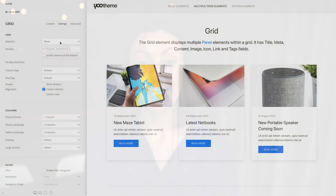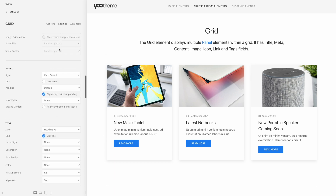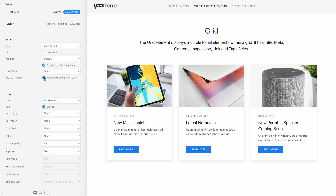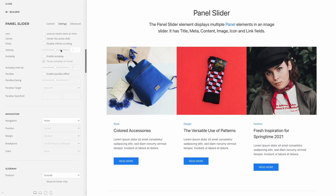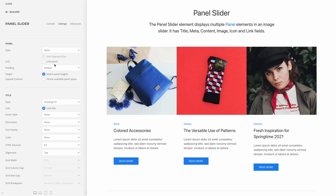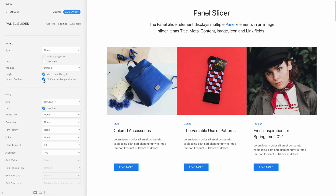Other elements which consist of panels — i.e., grid and panel slider — have this option too. In the grid element, the items already have the same height, unless of course it's a masonry grid. Here you can additionally expand the content height of the items to fill the available panel space and push the links to the bottom. The panel slider element already has an option to match the panel height, and if enabled, you can additionally expand the content height of the items as well. That's all for expanding layout heights.